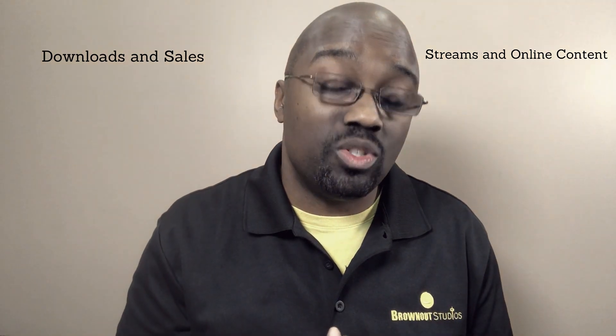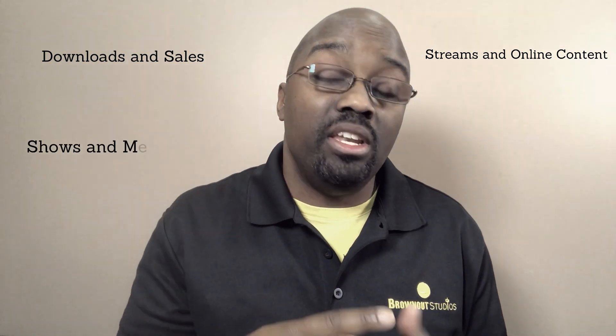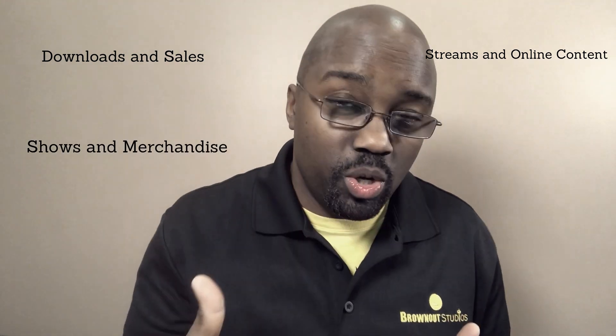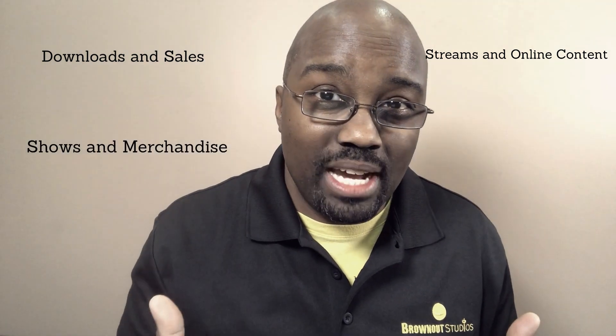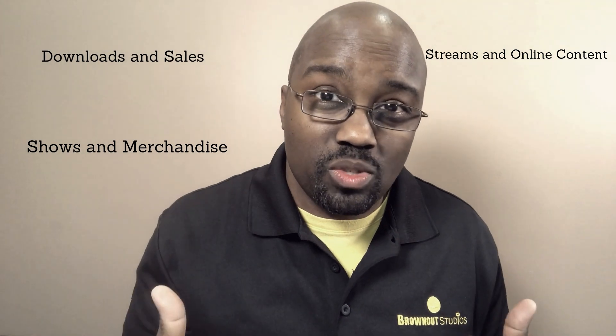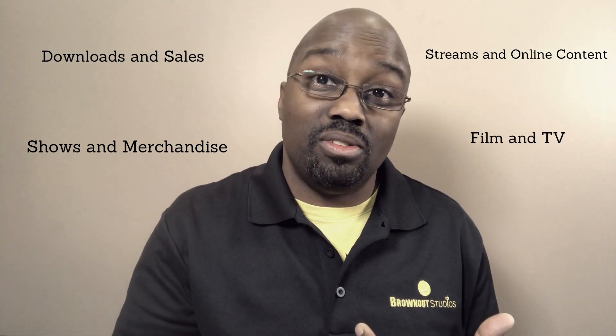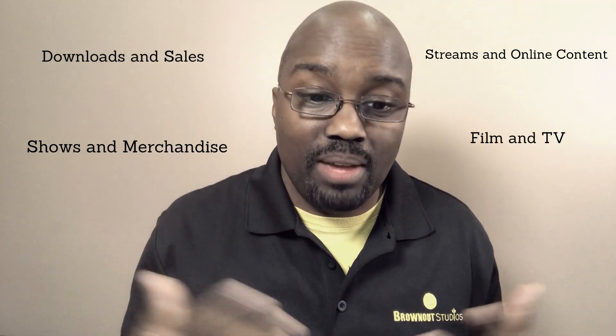At Brownout, we submit our clients' music to supervisors, ad agencies, record labels, and other places as well, because we understand that that's a great way to round out all of the income levels that an artist or a songwriter actually has. And remember, those four places that you can actually earn money as a music person is downloads and streams and physical sales, then also you have your streams and your online content as well, and then you have your shows and your merchandise as an artist as well. And then the final way is film and TV.